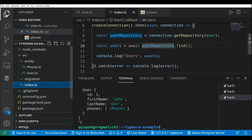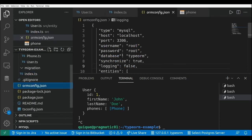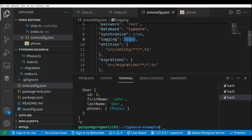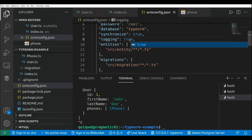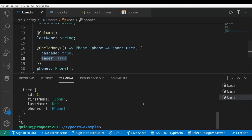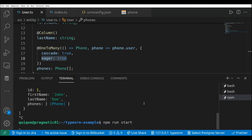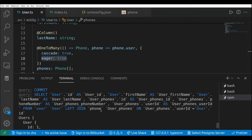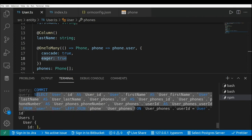I'm going to enable logging here just to see how the query is going to join the two tables when we use the eager property. Let's run this again, and as you can see here, we're going to have the join between the user table and the phone table.